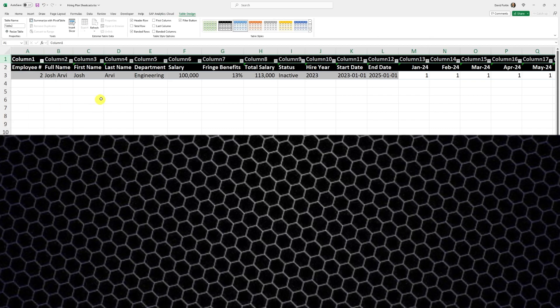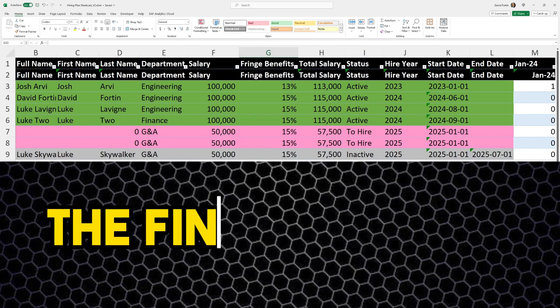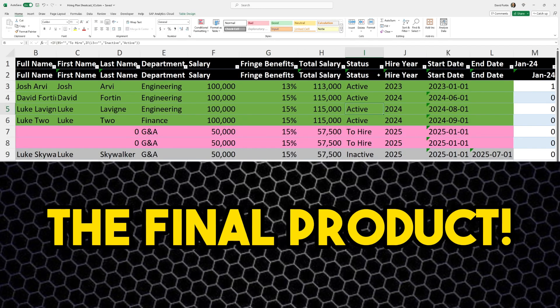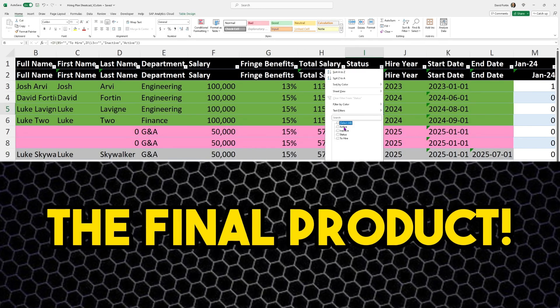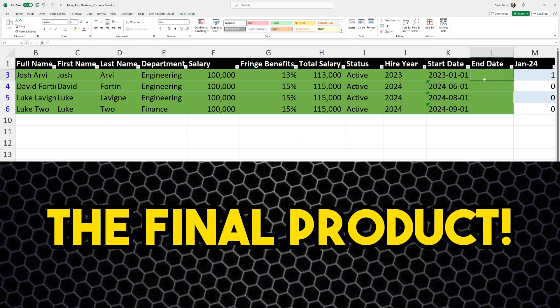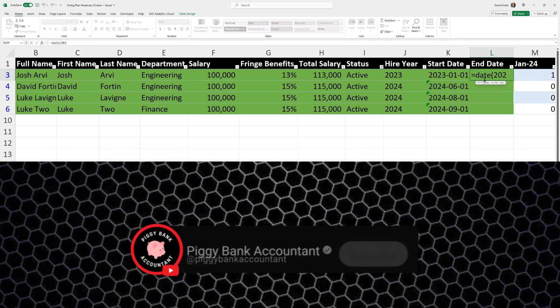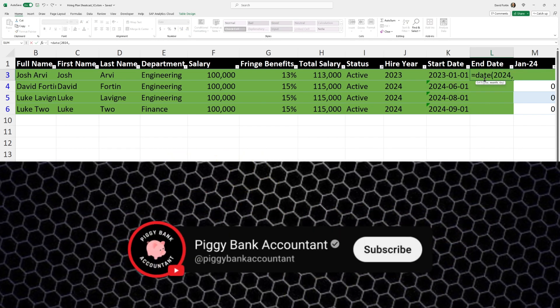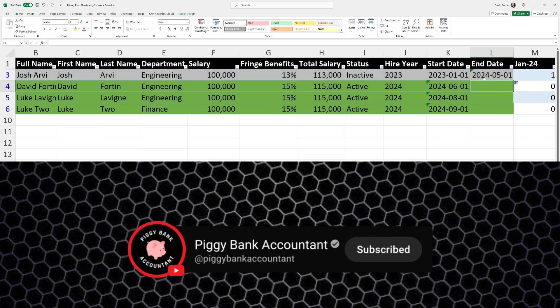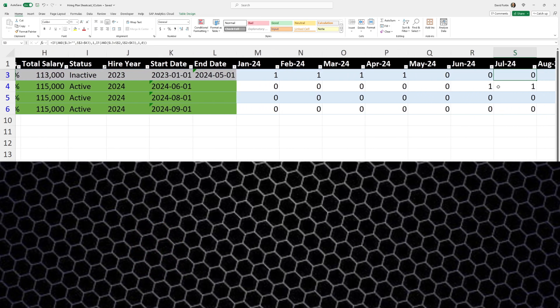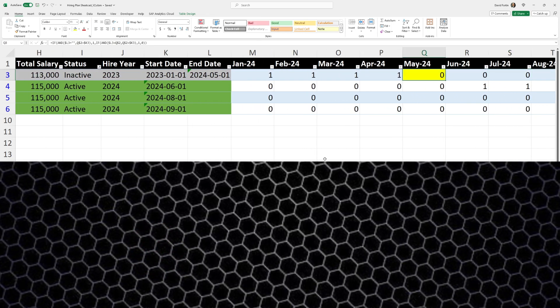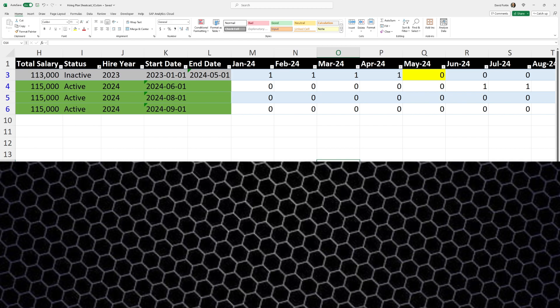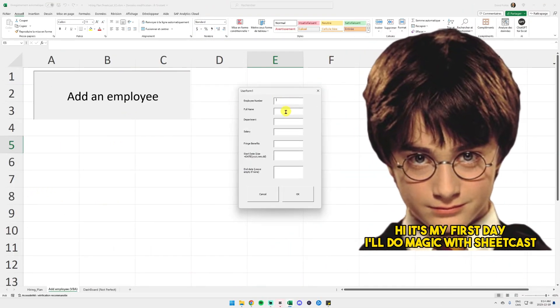Here we have our final product. We can filter by employee status if we only want the active employees, or add an end date and as you can see it will switch to gray and status will be inactive, and there will be a little zero starting on the month of the end date.